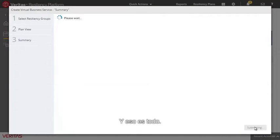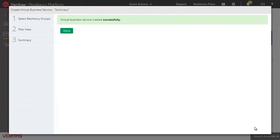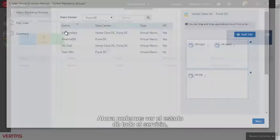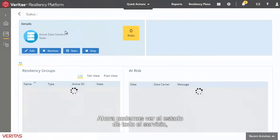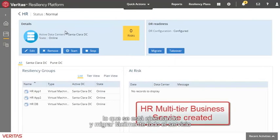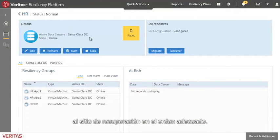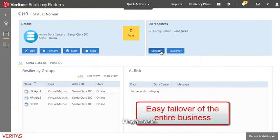And that's about it. Now we can visualize the state of the entire service, know where it's running, and easily migrate that entire service to the recovery site in the proper order. Let's do that.